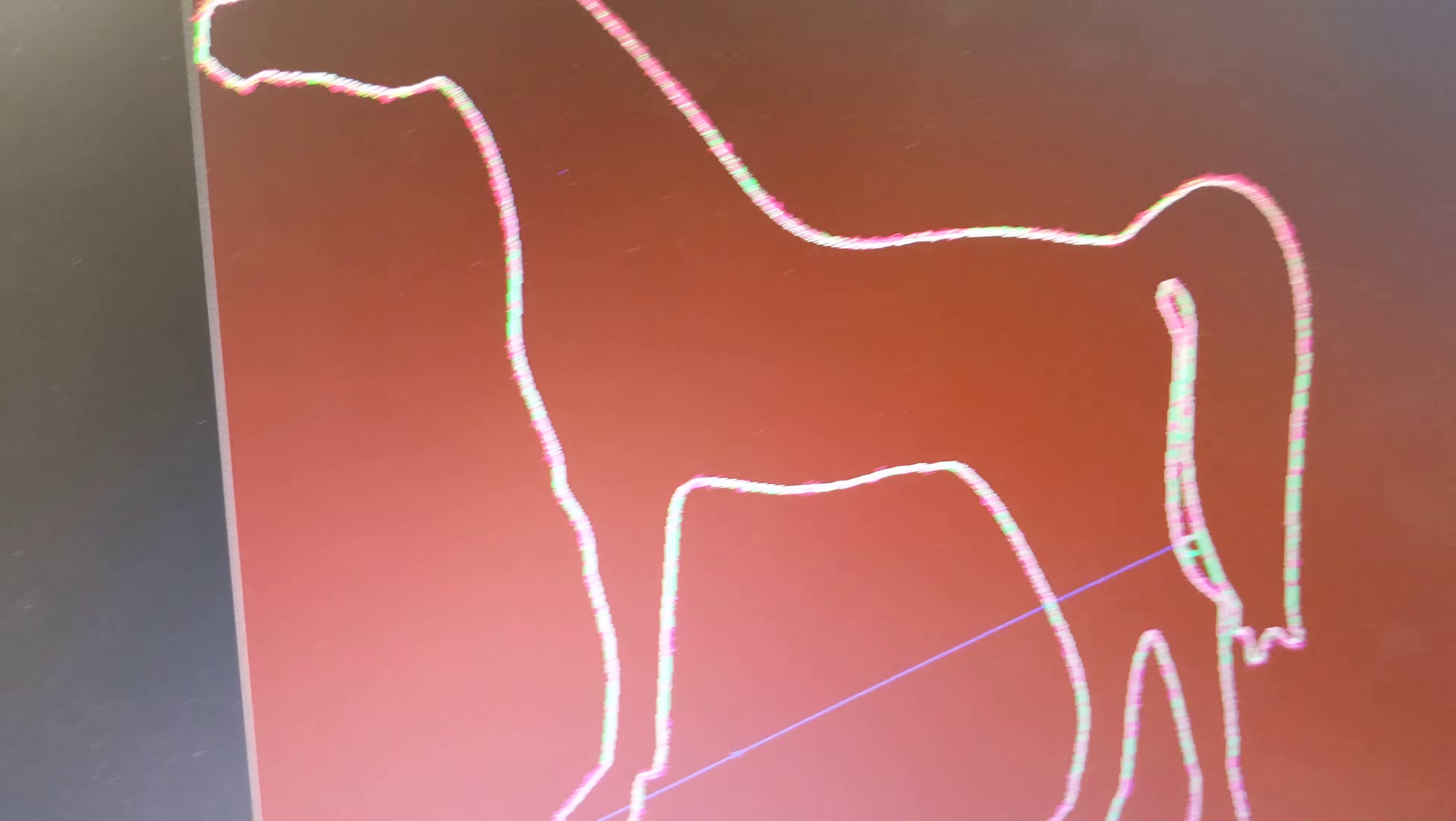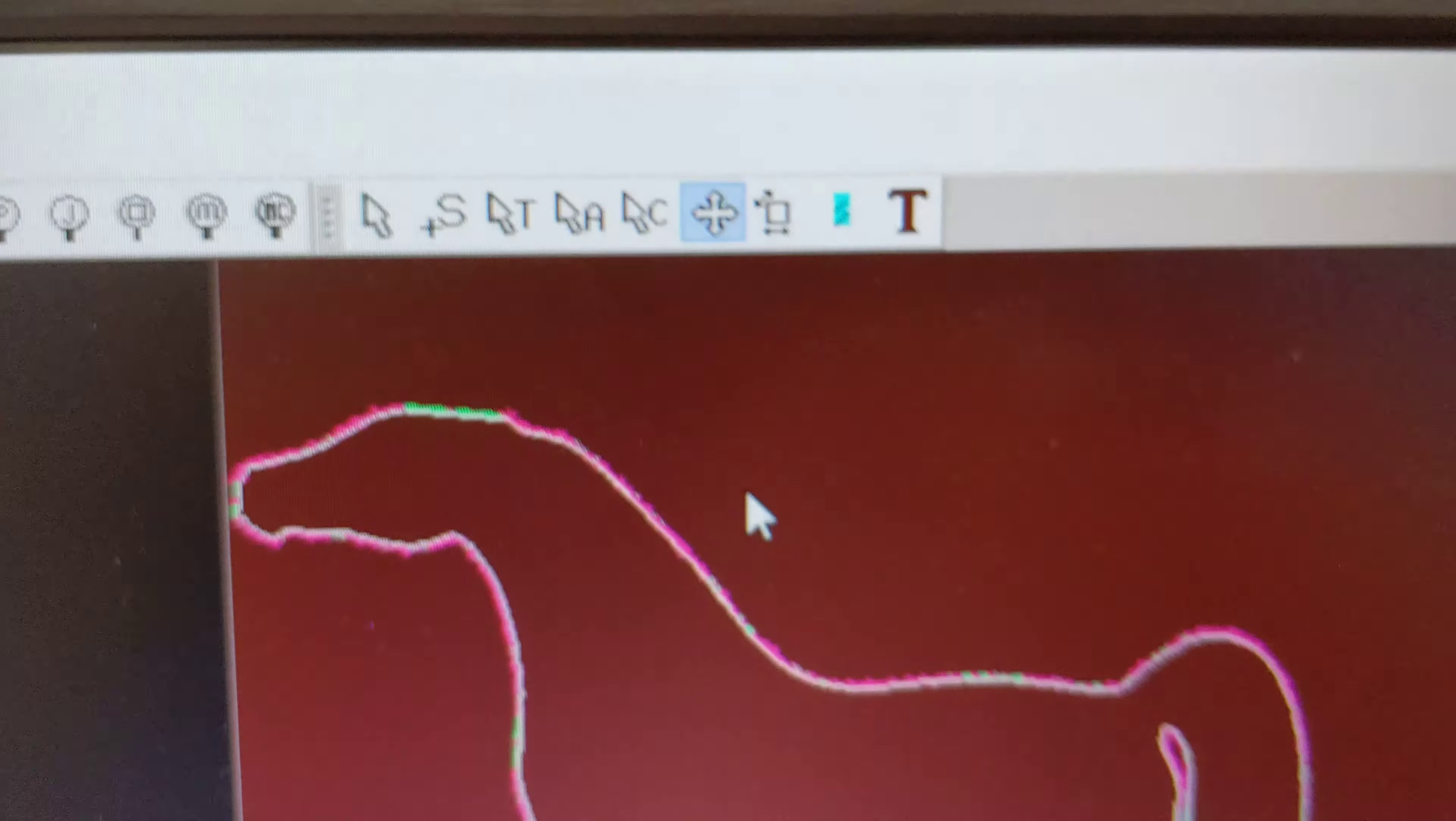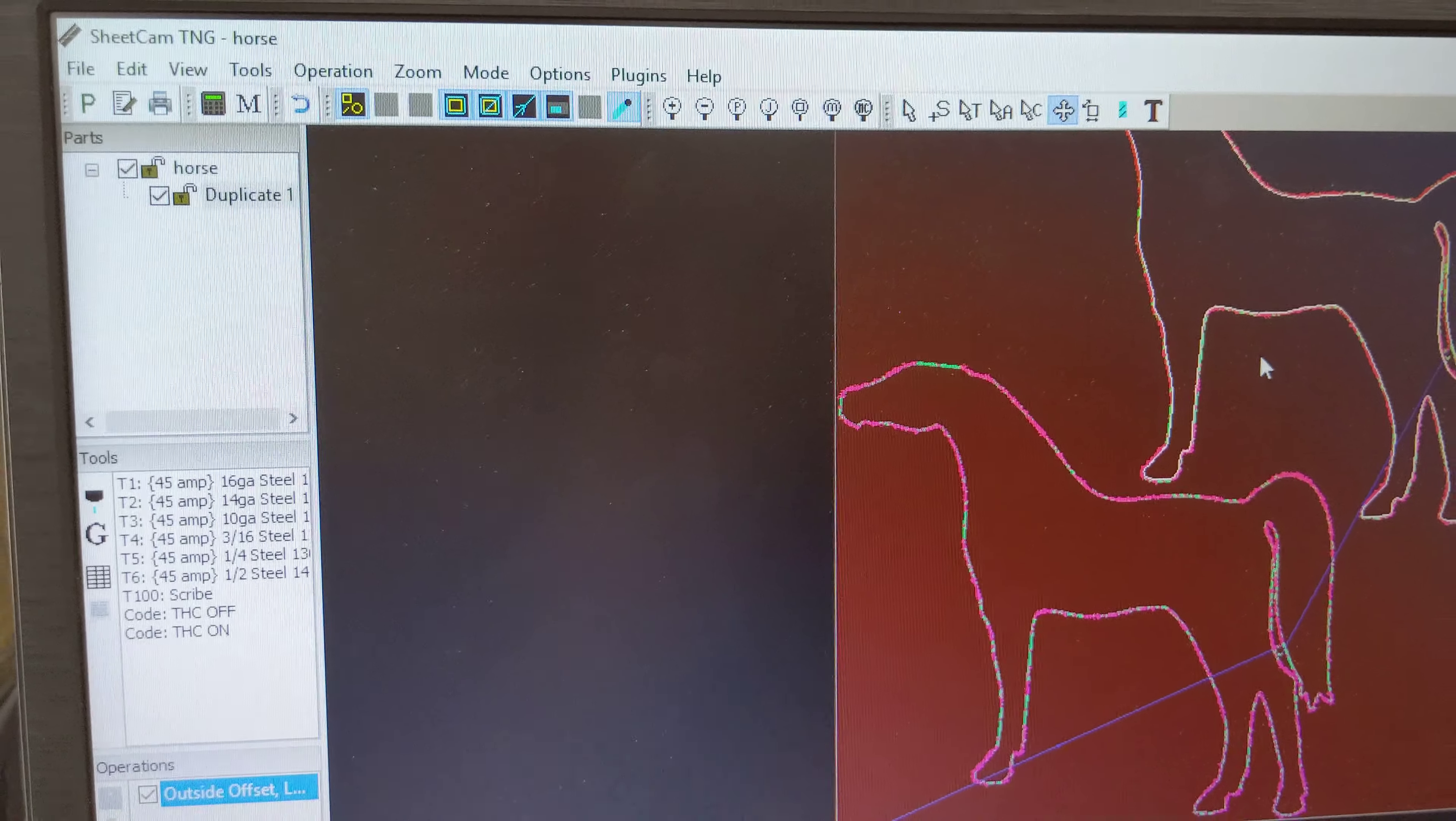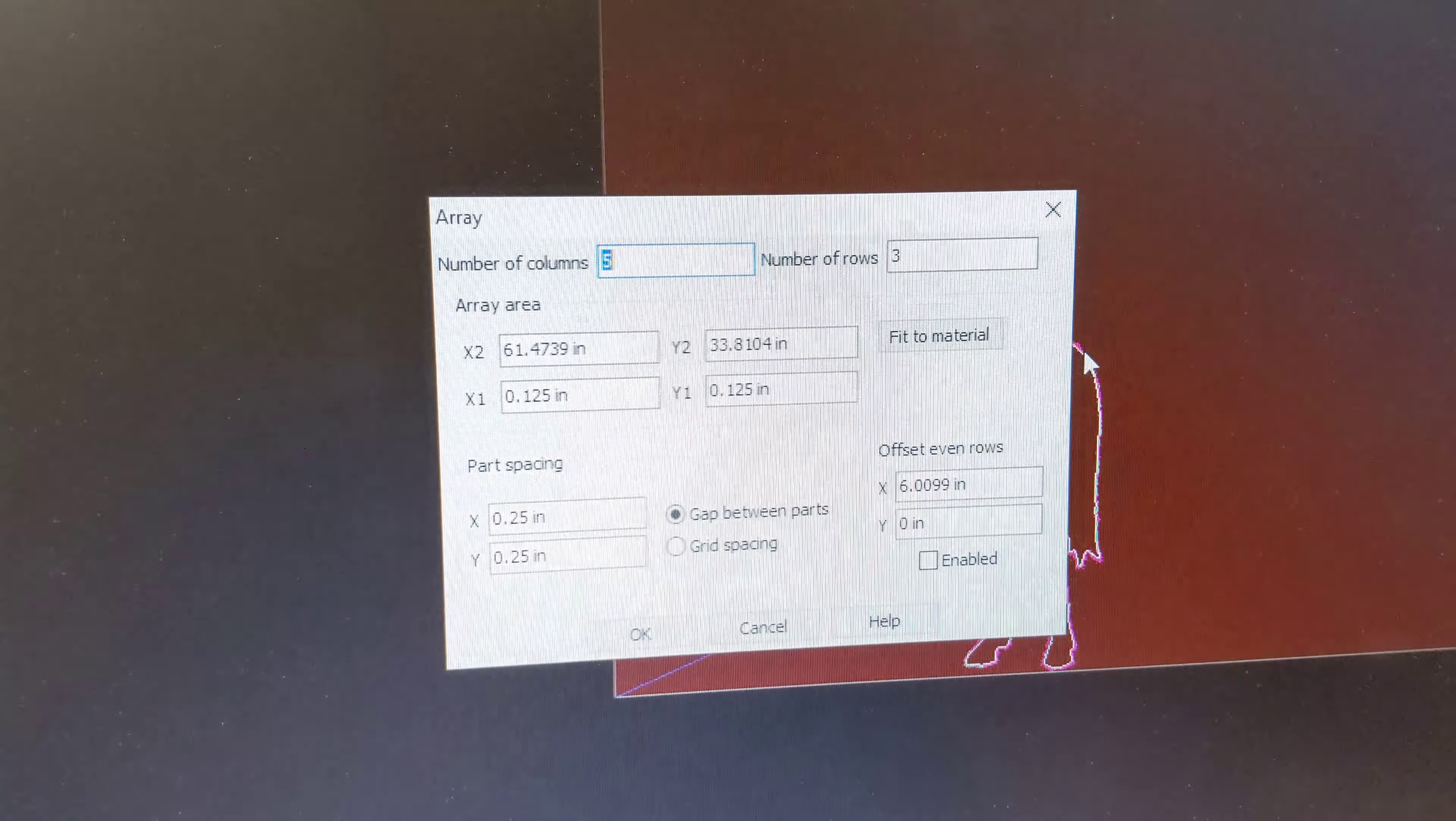We no longer need that. Now if we were going to create multiples, I would click on the cross up here and right click on the screen and say duplicate. Or, I'm going to control Z that away. If I just needed two, that's the easiest way. If I need more, right click and hit array parts.